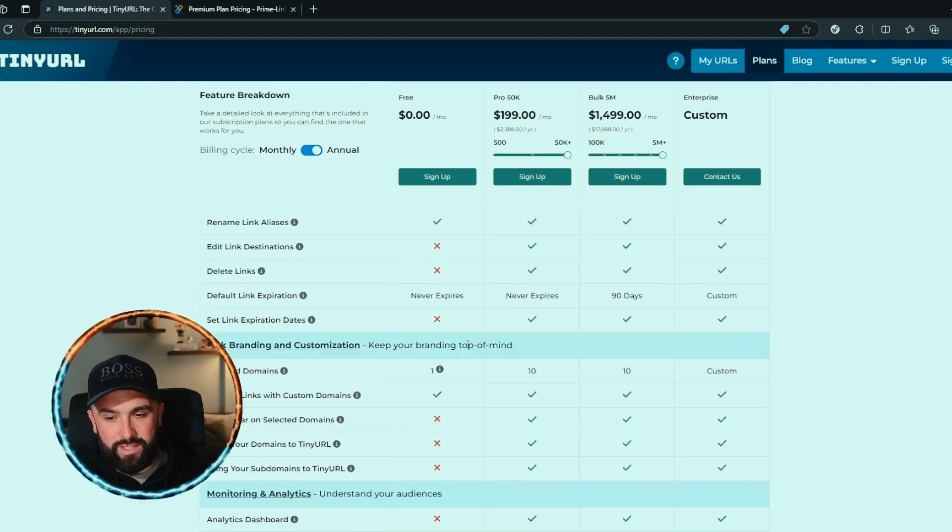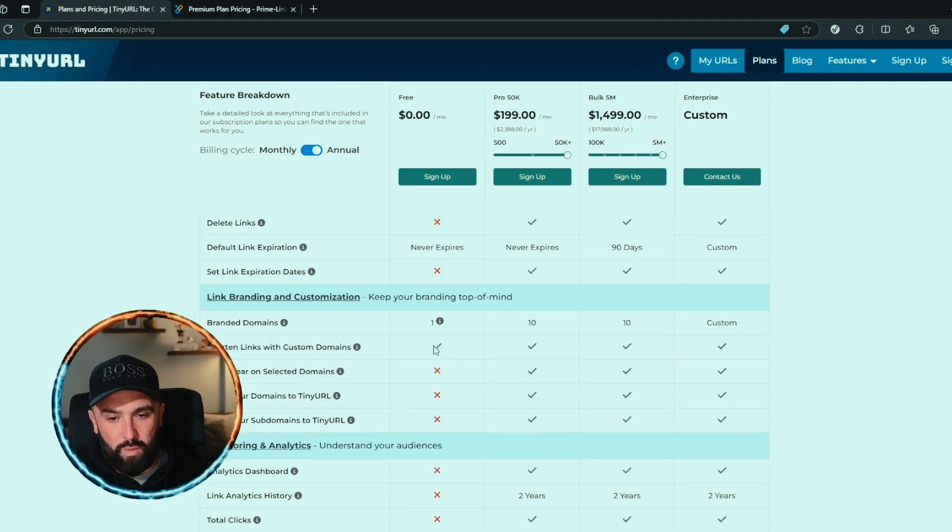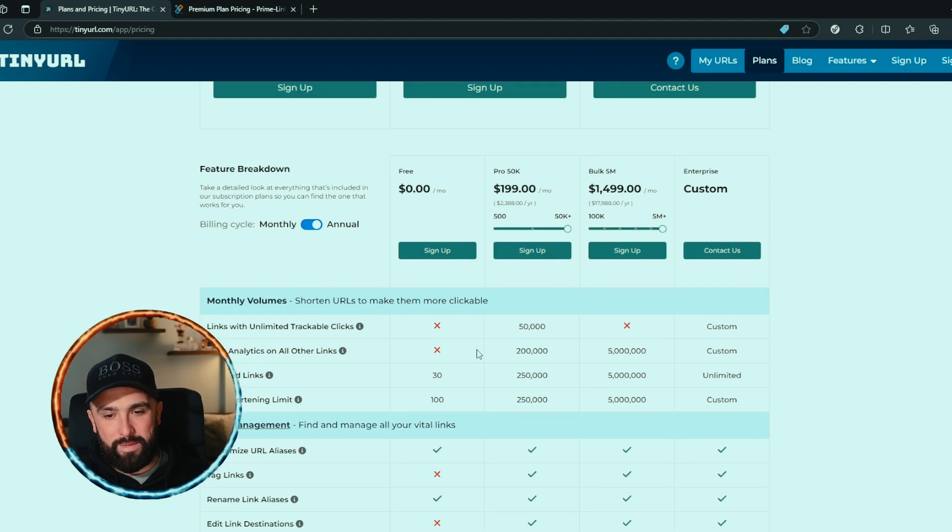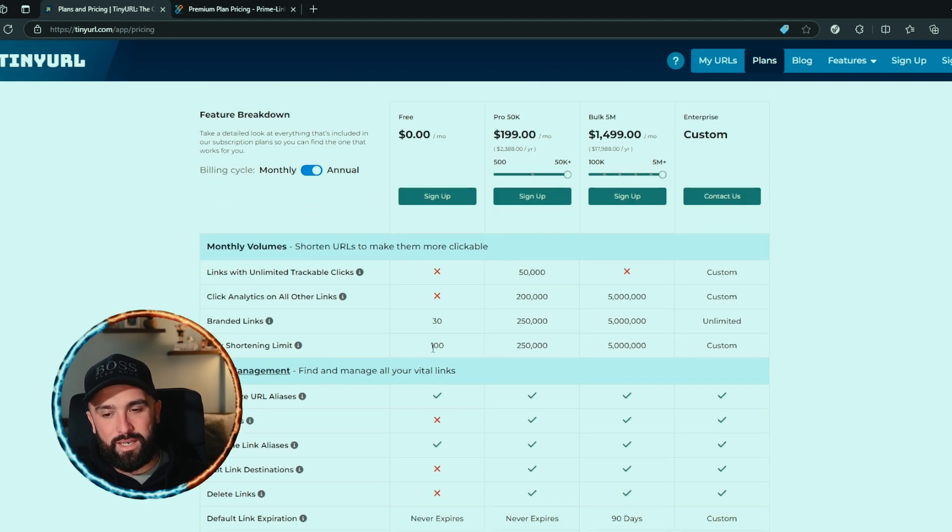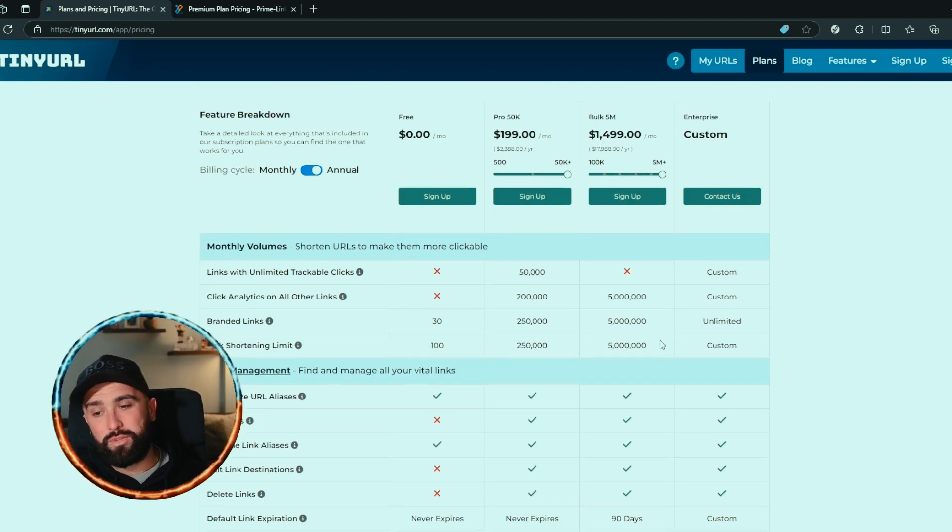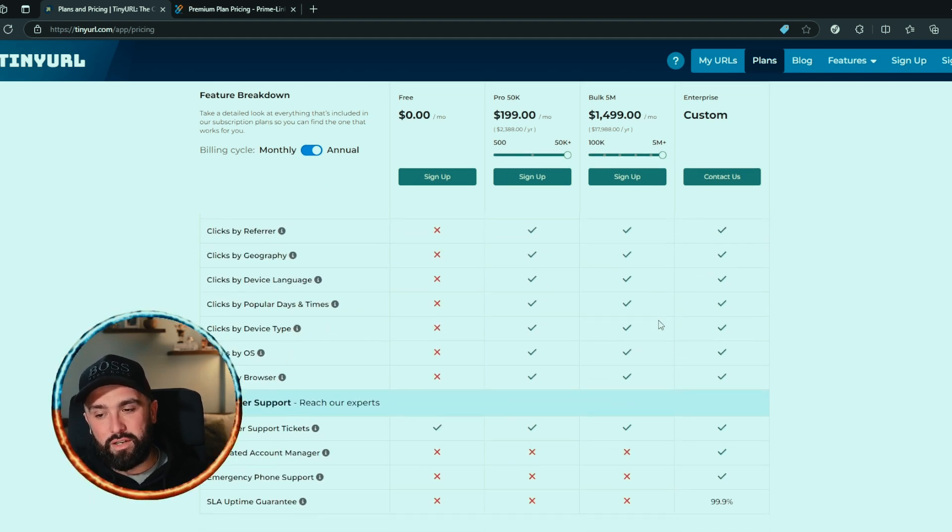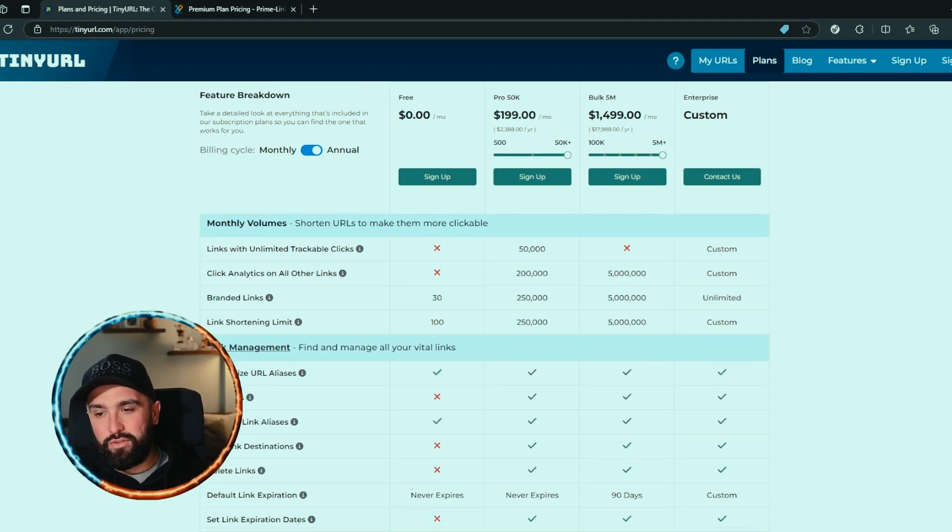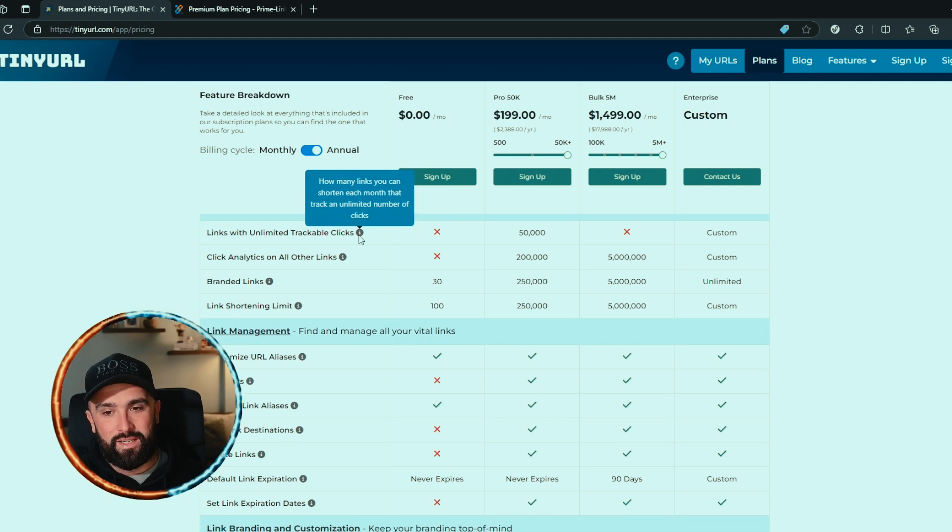Looking at the feature breakdown, if you were to get the free option, you can see quite a few X's on here. You are limited. You can shorten your links, but that depends on how many links you want to do. You only get 30 link shortening limit of 100.